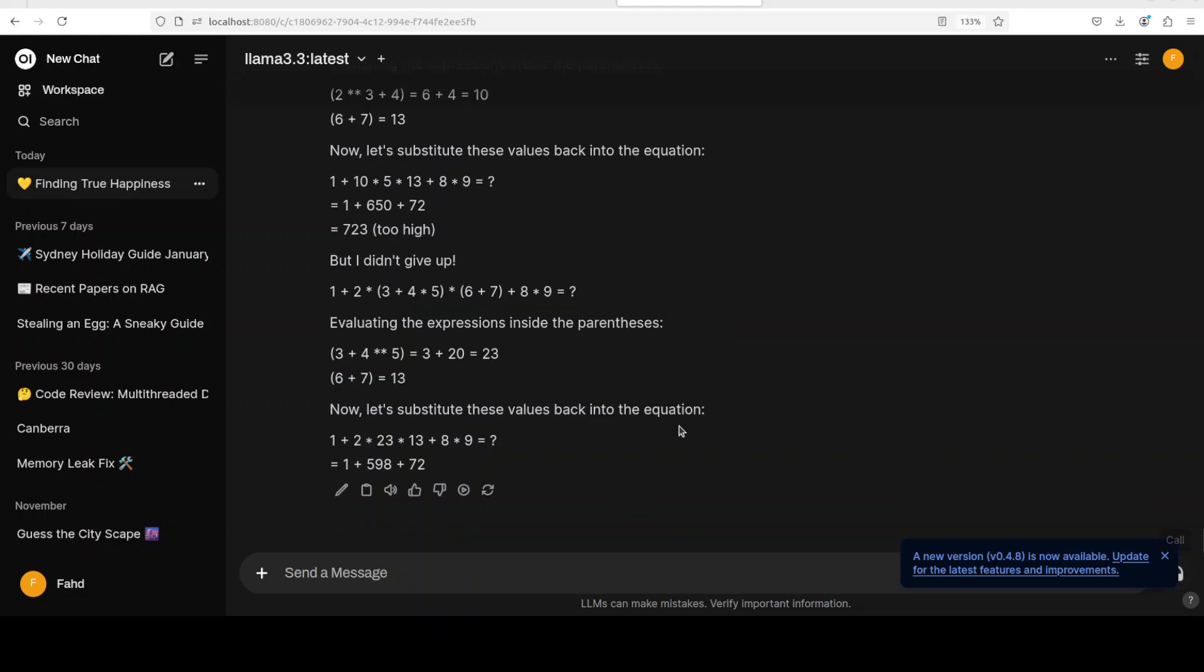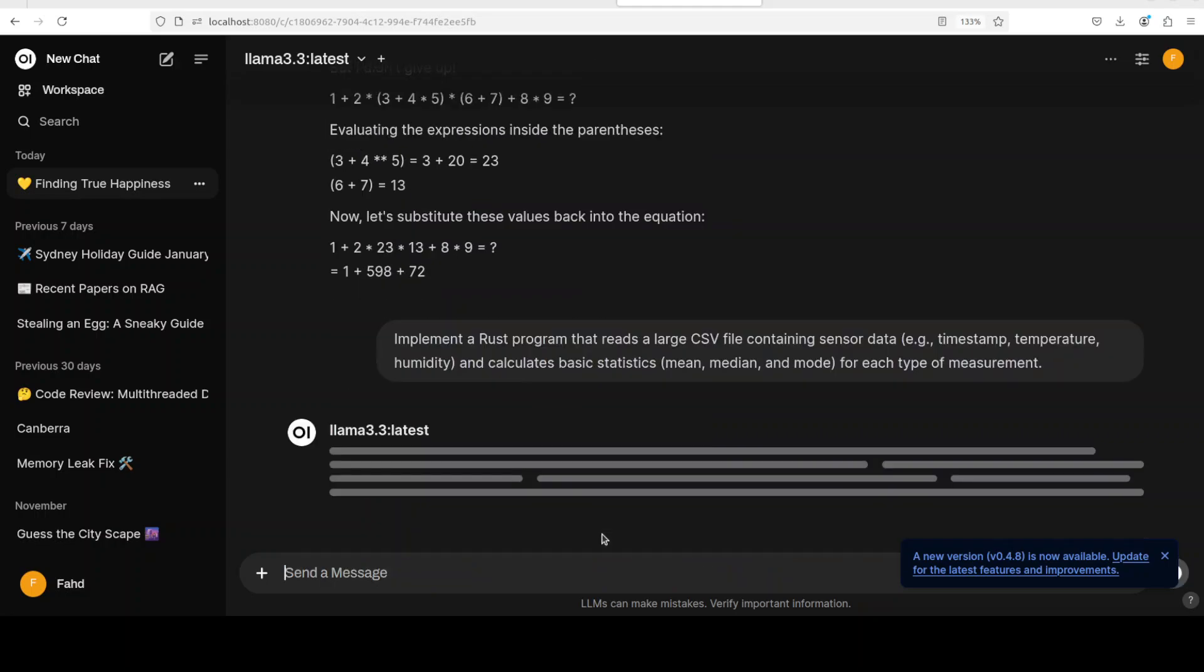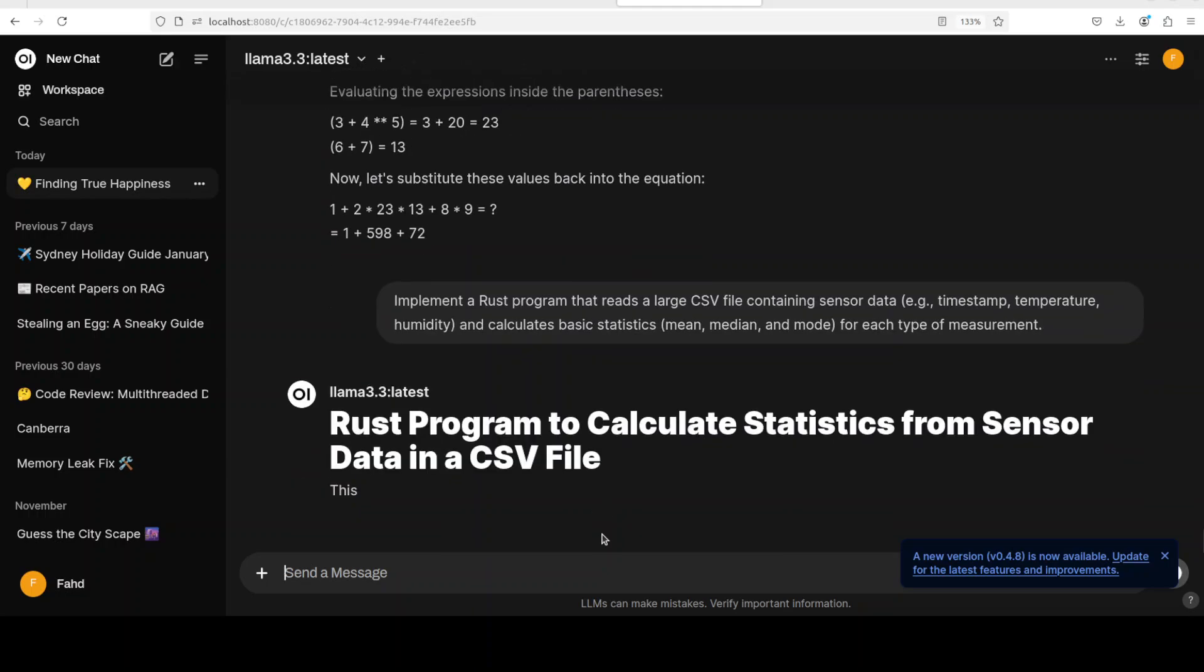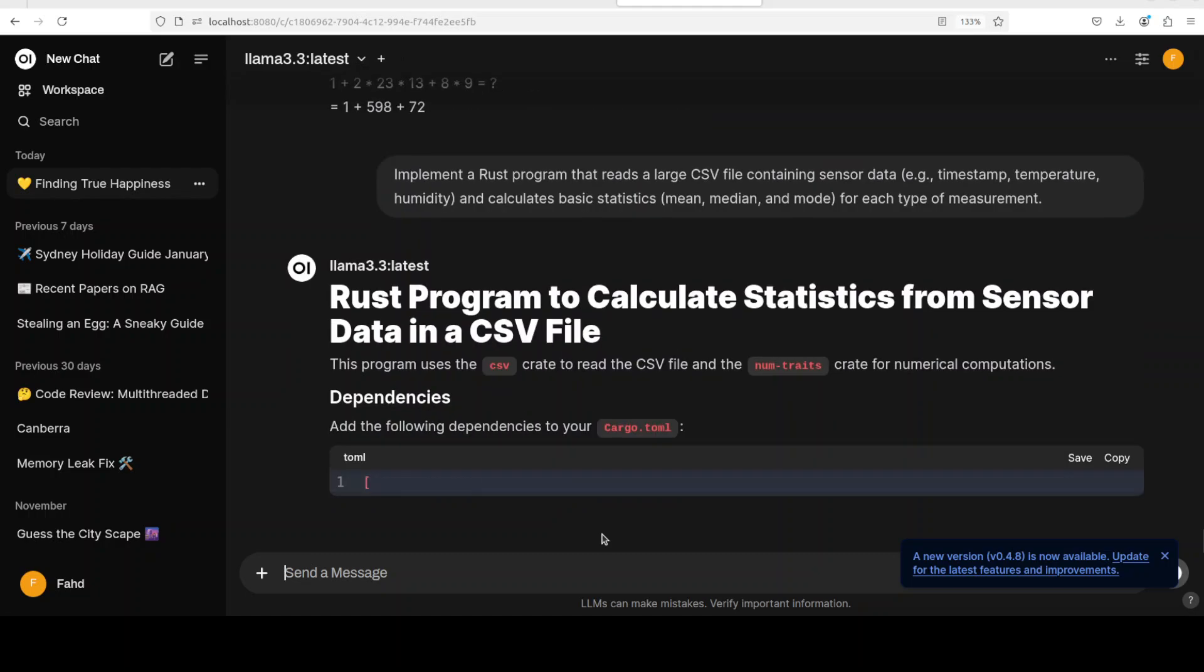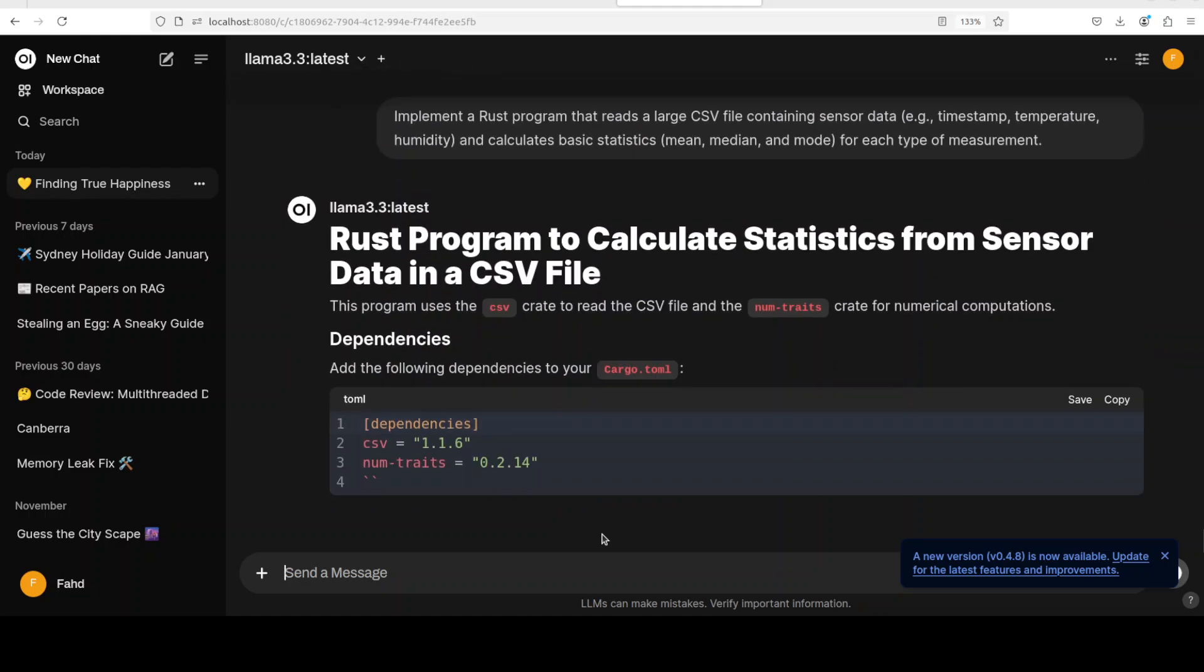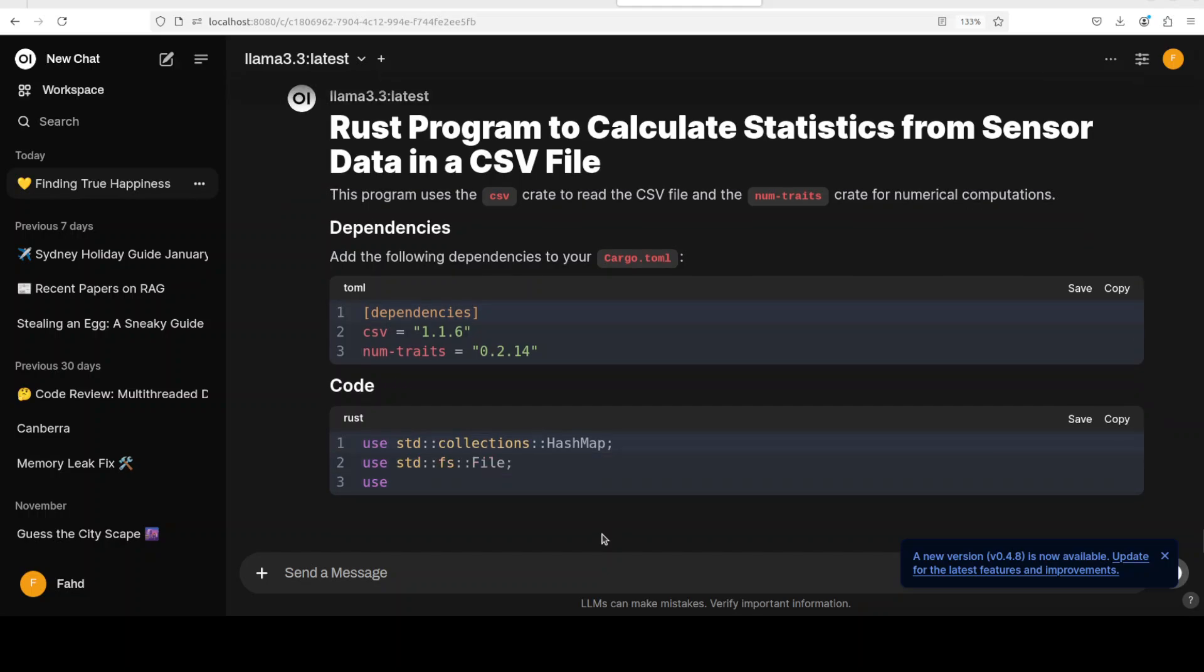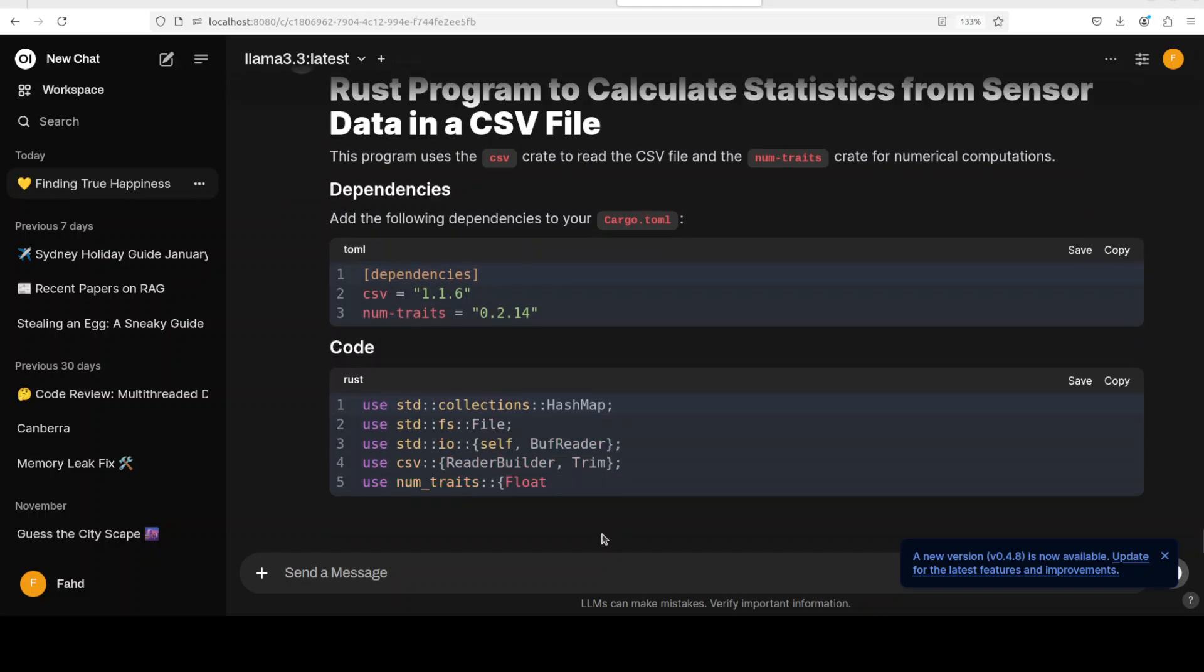Okay, so finally let's also test one coding question. And by the way, if you want to know more about all of these tests, please watch my other video. We have done more detailed benchmarking there. Now in this one, I'm asking it to just implement a Rust program that reads a large CSV file containing sensor data and then calculating the basic stats. There you go, and you can see that it has shown us the dependencies and then it is writing this Rust code which looks really spot on.